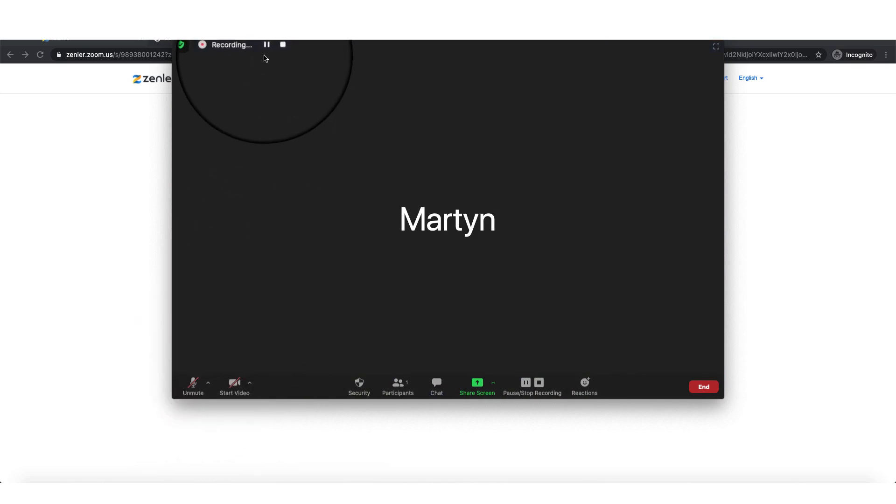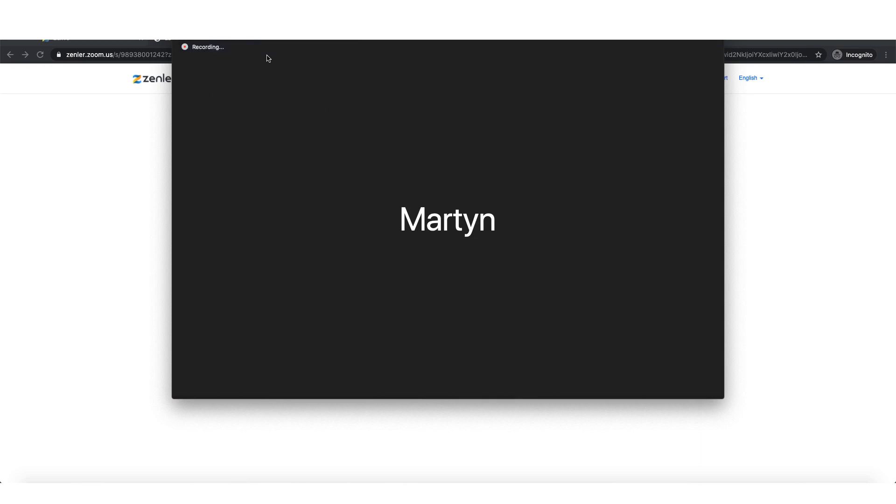Now when we stop the recording, it won't convert onto our local file until we end the meeting. So what I'm going to do now is I'm going to stop the recording.